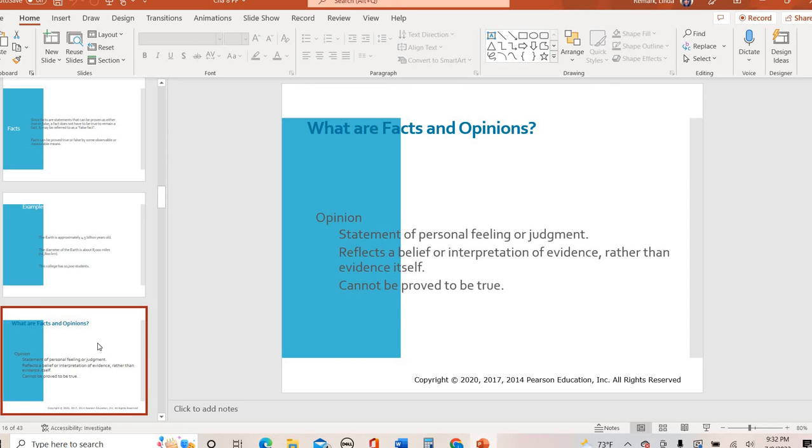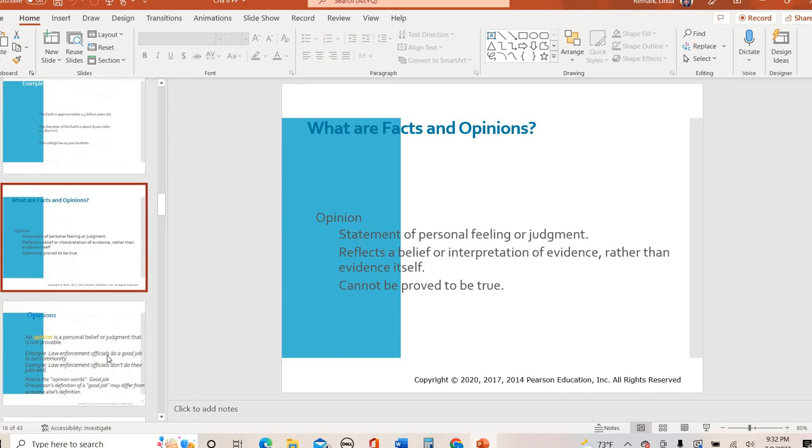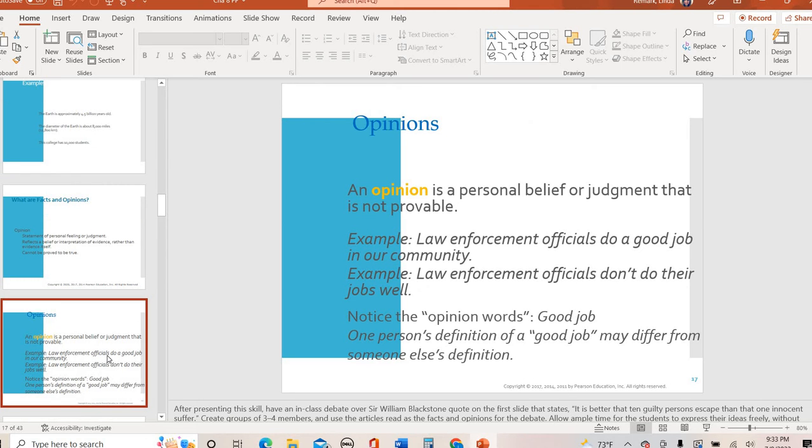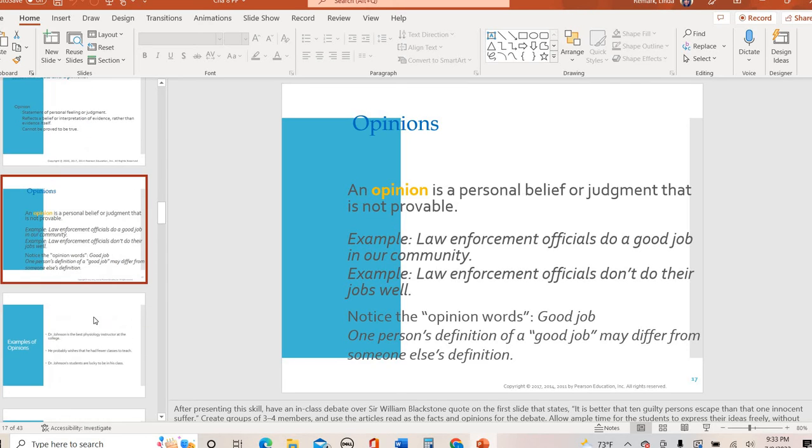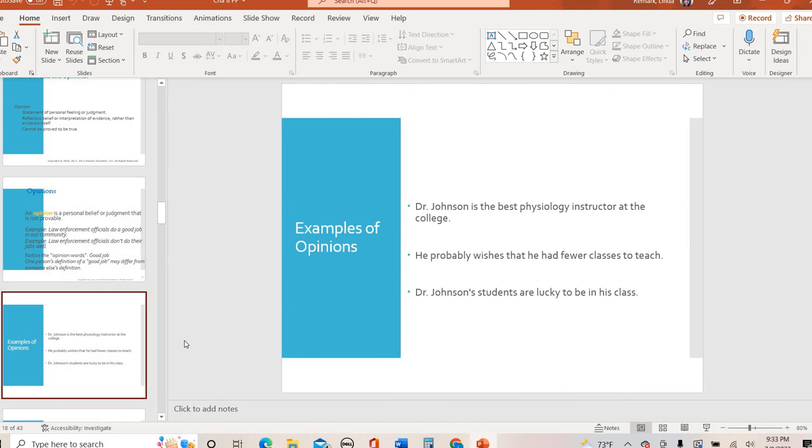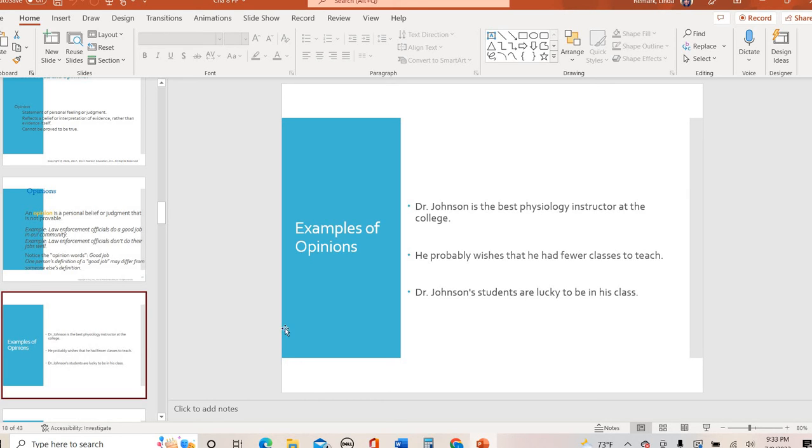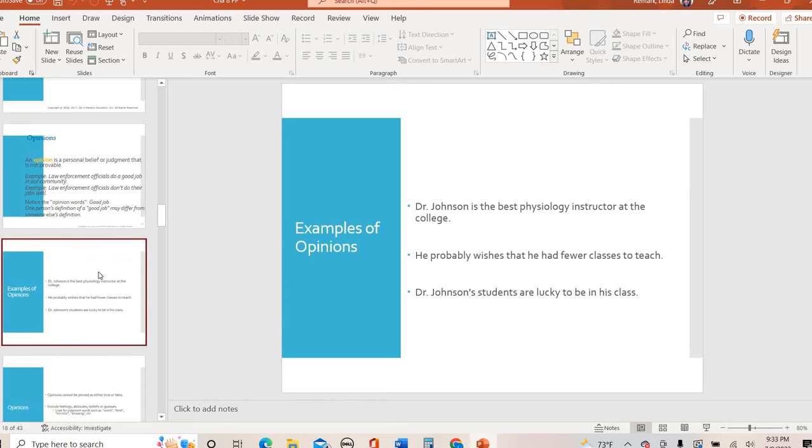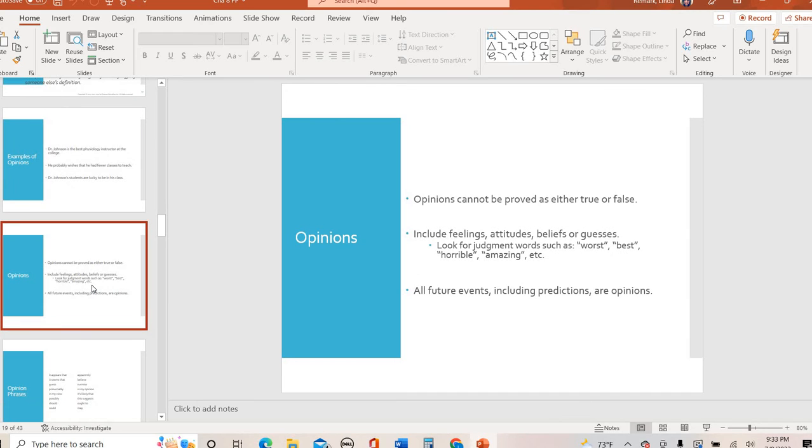On the other hand, opinions then are statements of personal beliefs. Things that you feel your judgments toward, your reflections on a particular topic. And they can't be proven. You cannot prove an opinion. It is personal to you. So it is something that is a judgment that is not provable. So taking that same example from above, law enforcement officials do a good job. Or law enforcement officials don't do their jobs well. Those are opinion words. You cannot prove those. It's how someone feels. Here are some other examples. Dr. Johnson is the best physiology instructor at the college. He probably wishes he had fewer classes. His students are lucky to be in his class. Those are all opinions. Best wishes, lucky. Those are judgment type words.